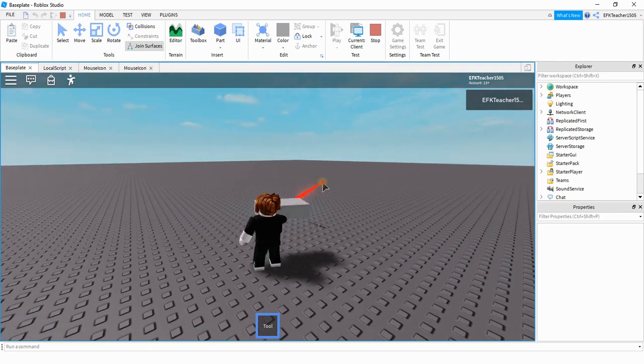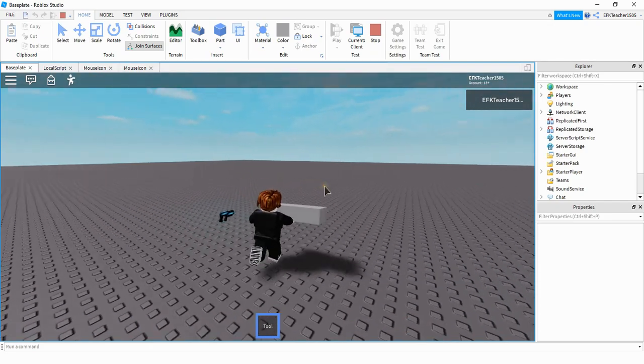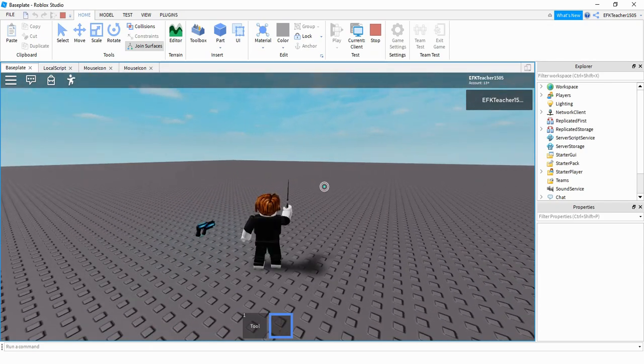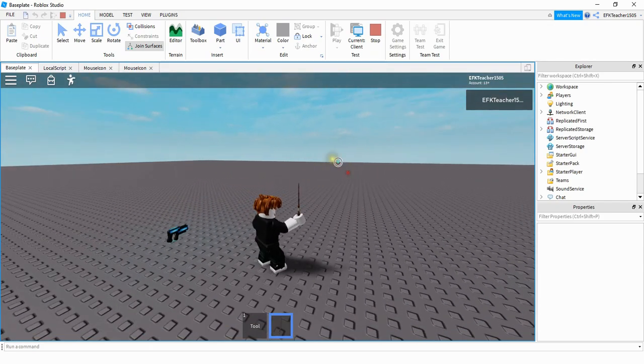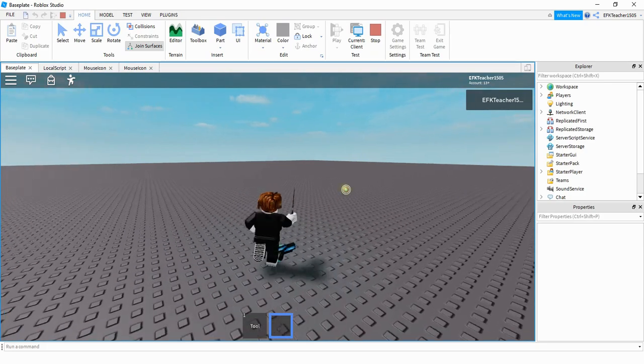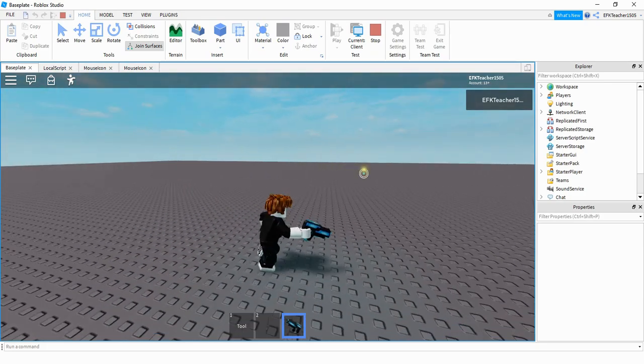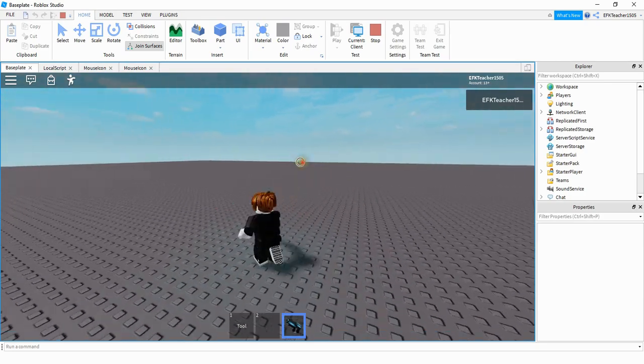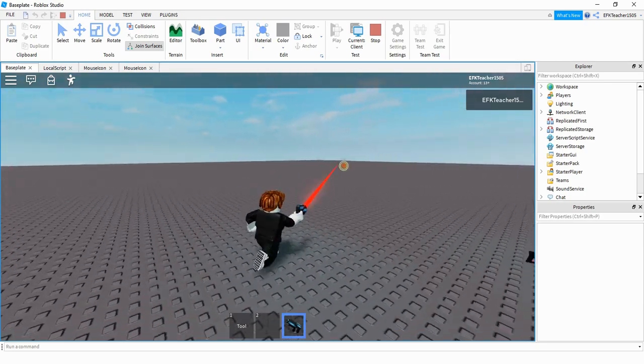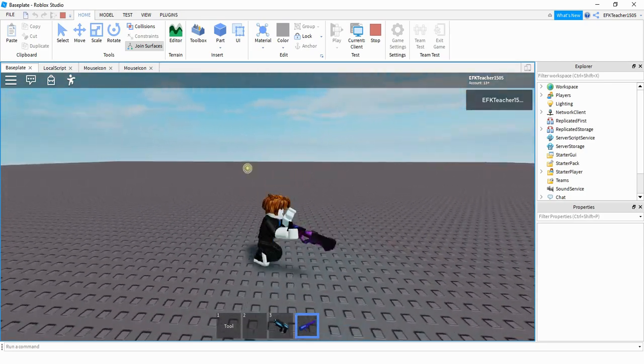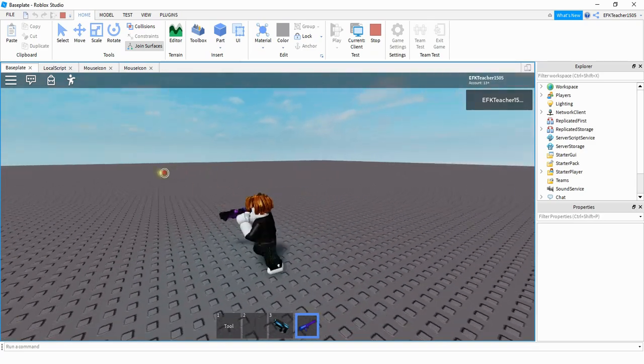You can also take different models from the toolbox. So for example this is a wand. This is a little handgun. And this is another type of gun.